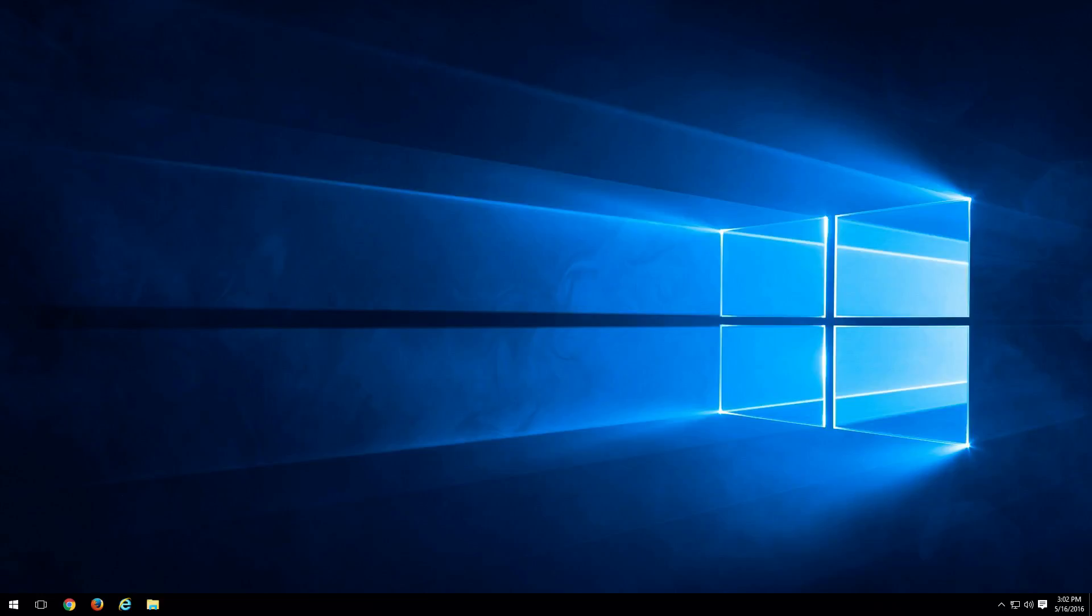Hey everyone, welcome back to another tech tip video. I'm Aaron from MyFastPC and today I wanted to show you how to add and remove bookmarks under Internet Explorer.